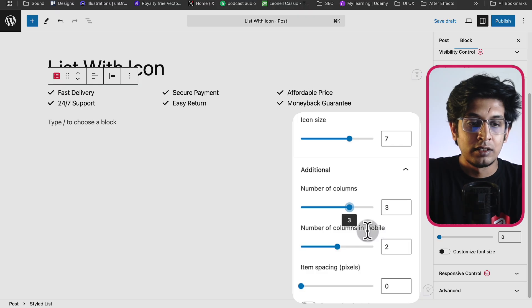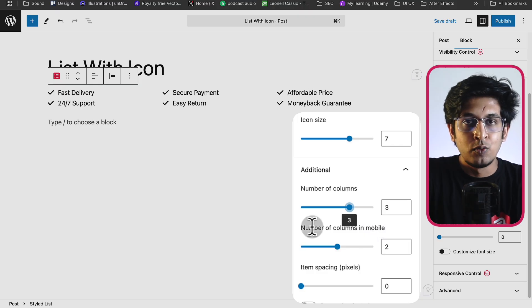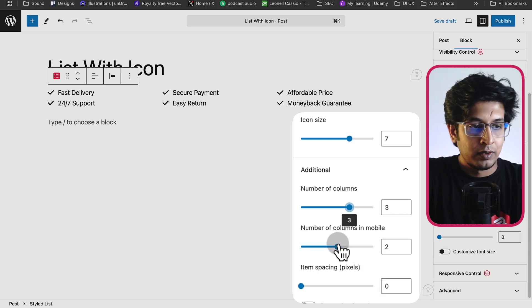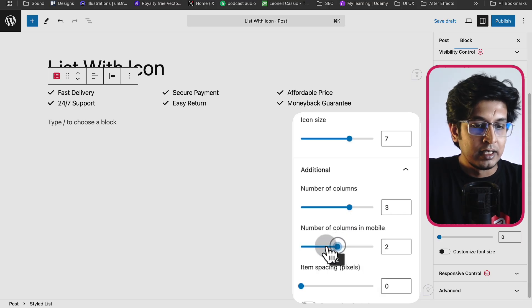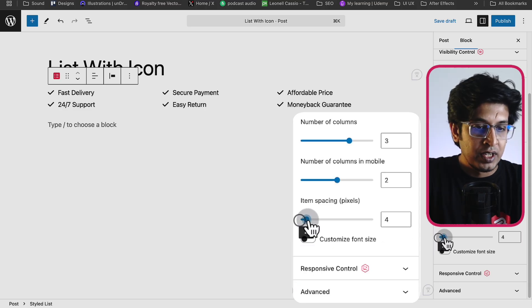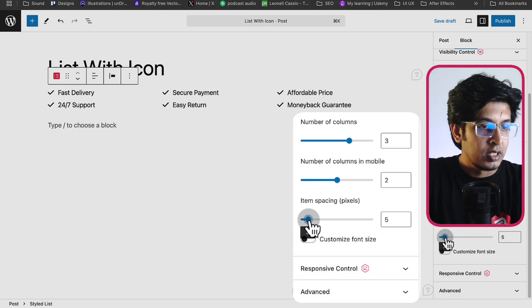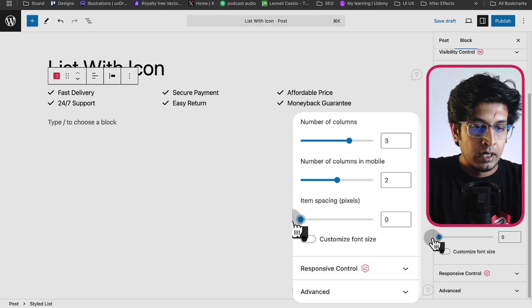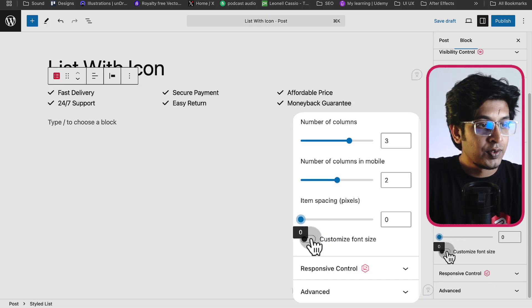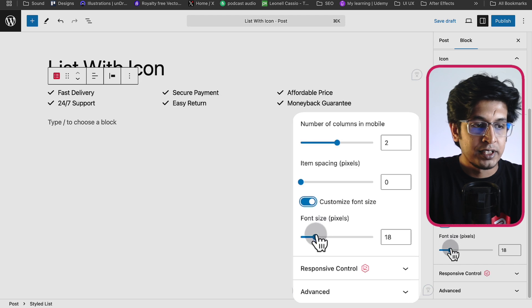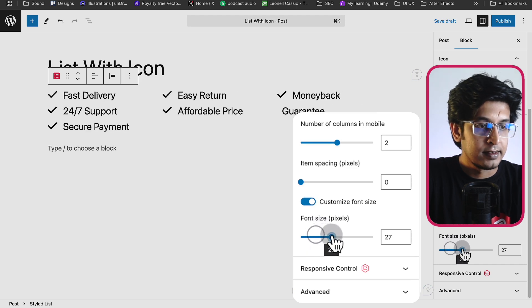You can set it in two columns, three columns, whatever you want, and number of columns in mobile. How you want to show your items in your mobile view. From here you can select it like one or two, and item spacing. You can space among the items and customize font size.